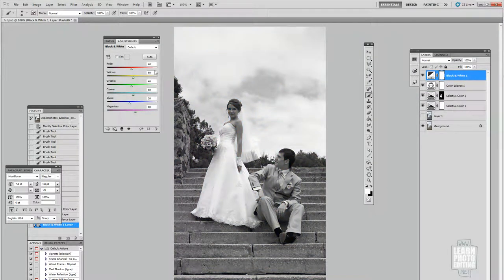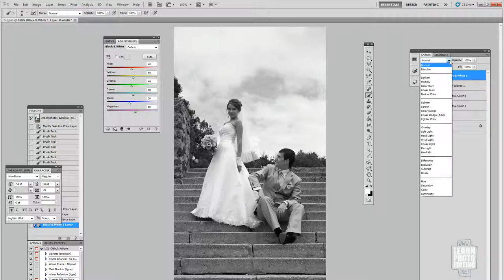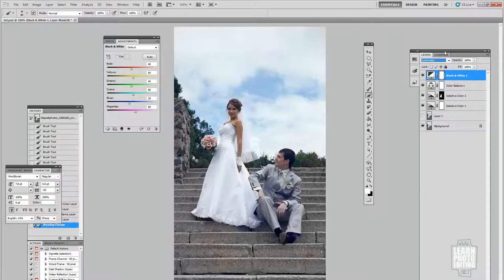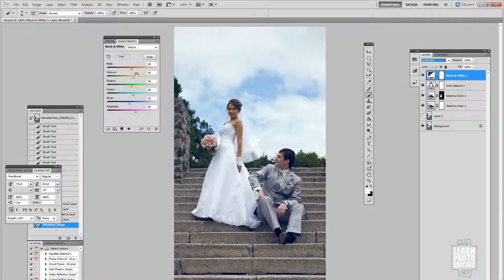What you want to do here is go and select Luminosity — this is the layer blending mode. Once you do that, you will be able to affect the luminosity of each and every color. By playing with the slider you can see you affect the luminosity of our skin.